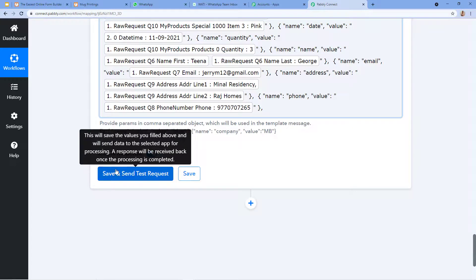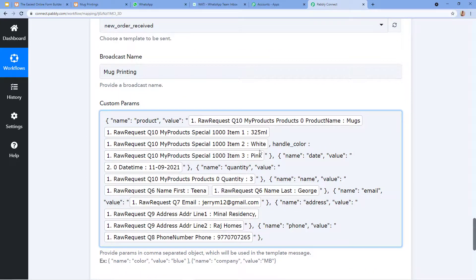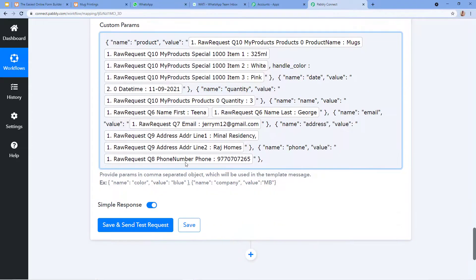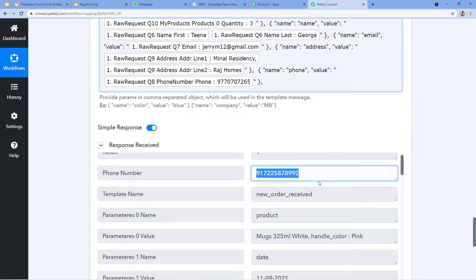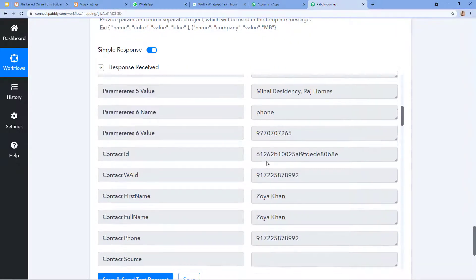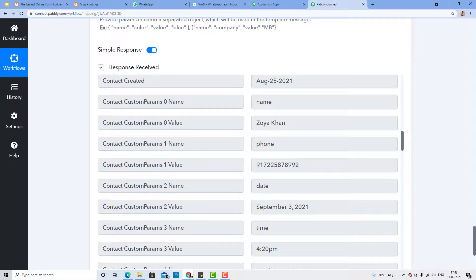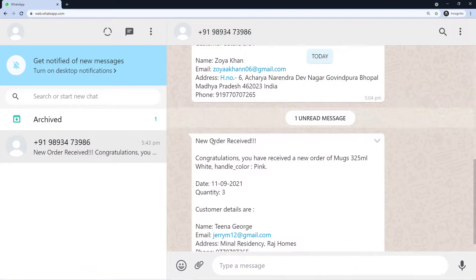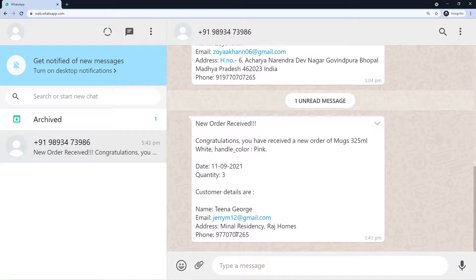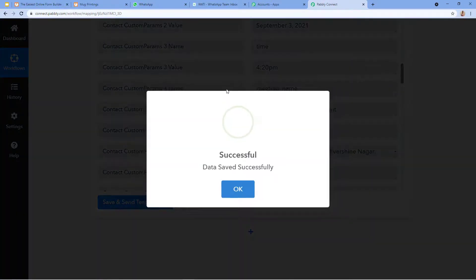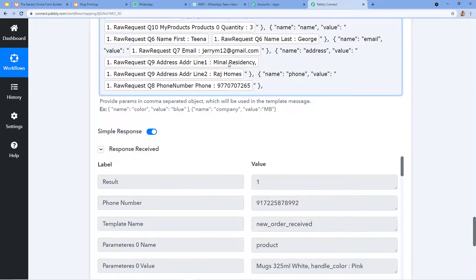I click 'Save and Send Test Request.' The response is received and a message is successfully sent to the owner's phone number. Let's check — here is the message: 'New Order Received. Congratulations, you have received' the order, with all the product customization details, the date, quantity, customer name Tina George, email address, residential address, and phone number. Everything is here. Our workflow is now completely created. I save both action windows.